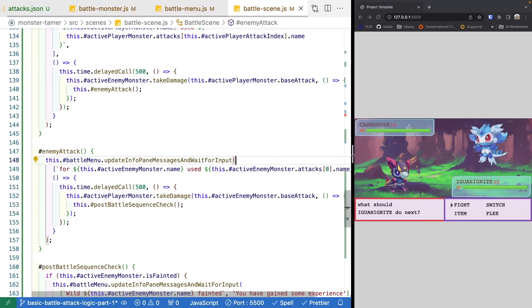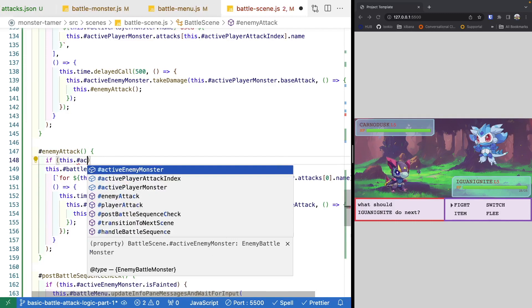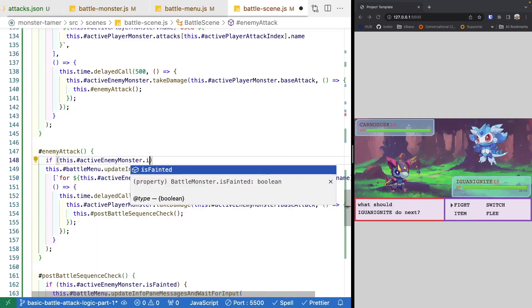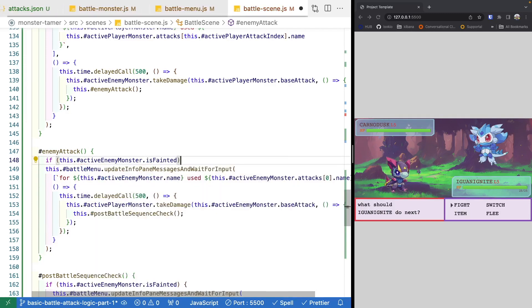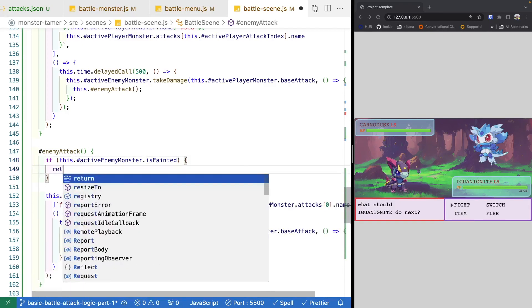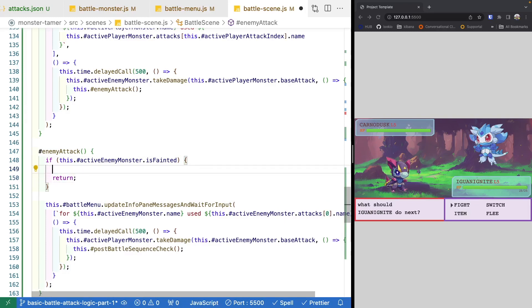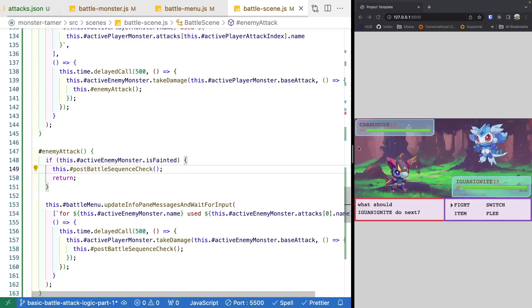What we'd actually want to do is before the enemy attacks, check to see if they're already fainted. So if active enemy monster is fainted, we don't want to run the logic below — we'll return and call our post battle sequence check. Now if we test again and fight, we knock out the monster, they faint, and we've gained some experience.